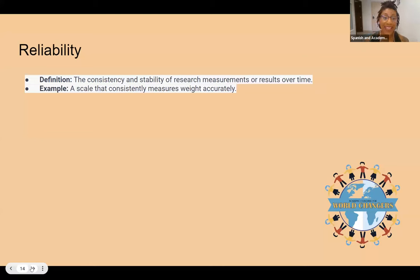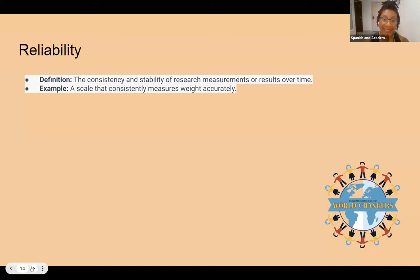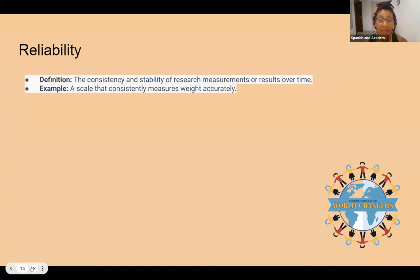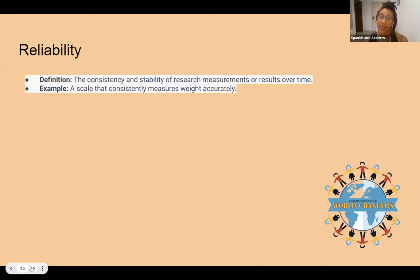Reliability is the consistency or stability of research measurements or results over time. For example, a scale that consistently measures weight accurately. We know that consistency doesn't always lead to accuracy — something can be consistent but not always accurate. It can be accurate and consistent, but just because it's consistent doesn't mean it's always accurate. So be careful with this definition — the scale example shows accuracy as well, but that is not always the case, especially if the scale is broken.